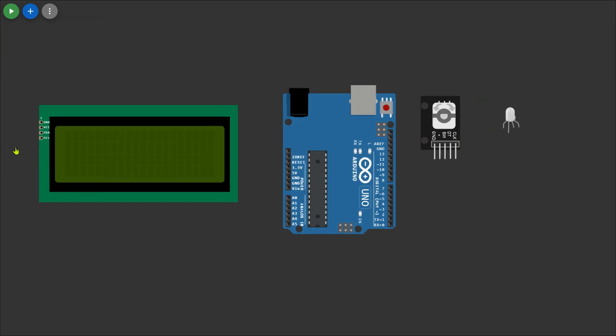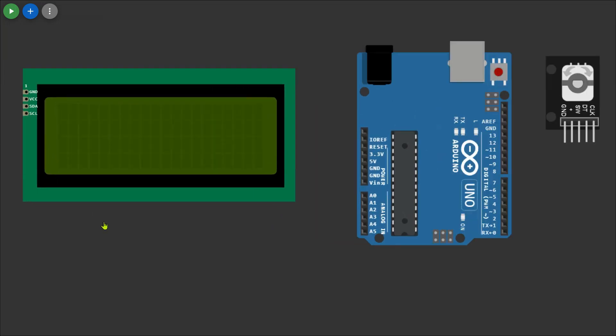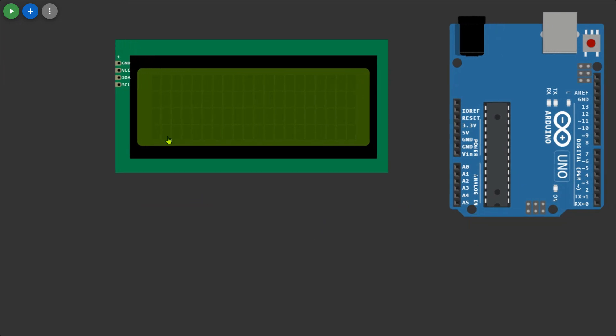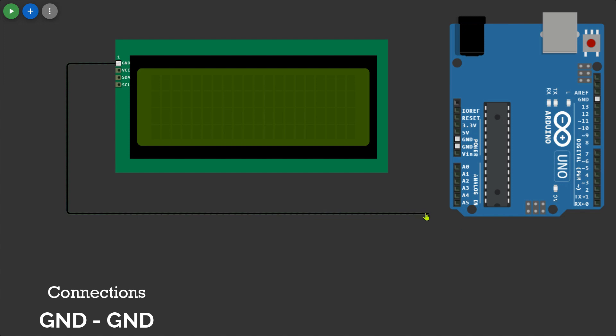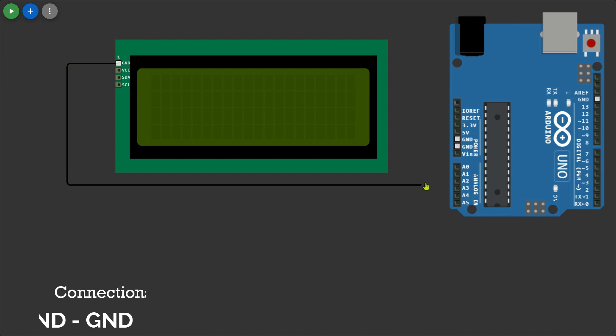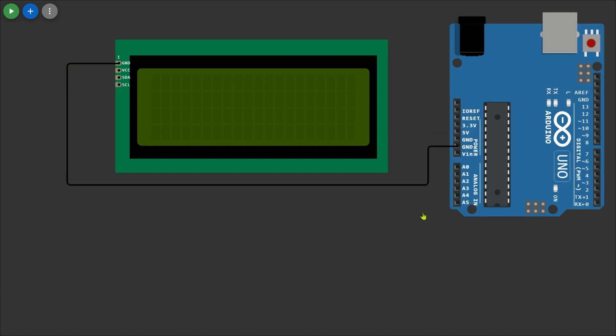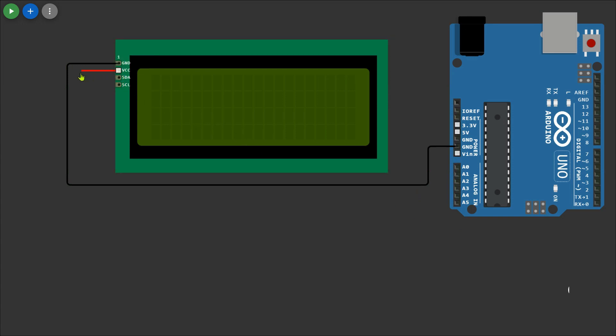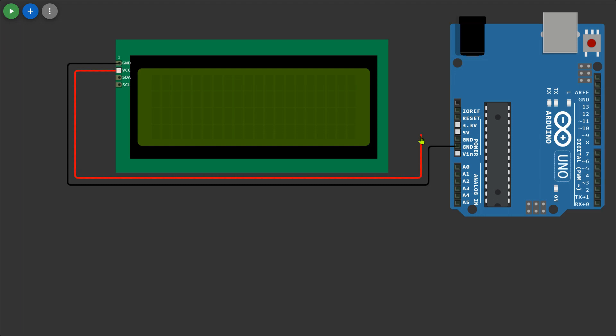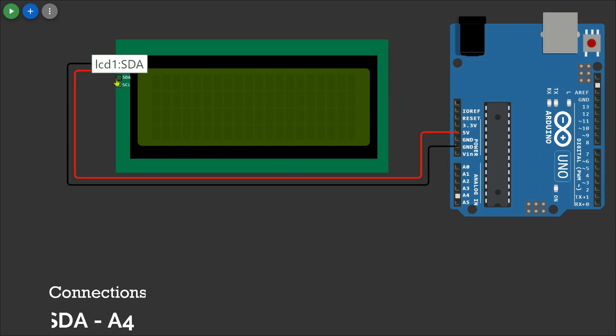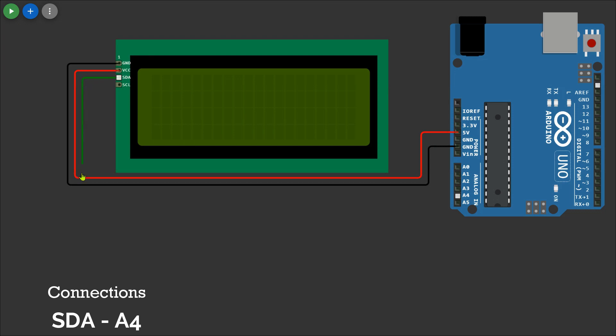Let's make the connection between the LCD display and the Arduino. I use the display with the I2C module for better results and less connections. Connect SDA pin to Arduino A4 pin and SCL pin to the A5 pin of Arduino.